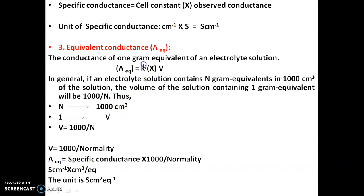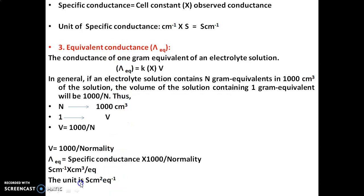Substituting: equivalent conductance = κ × 1000 / normality. For units: specific conductance is in Siemens per centimeter, multiplied by 1000 cm³, divided by normality in equivalents per liter. After simplification, the unit of equivalent conductance is Siemens·centimeter² per equivalent. So λ_equivalent is expressed in S·cm²/equivalent.